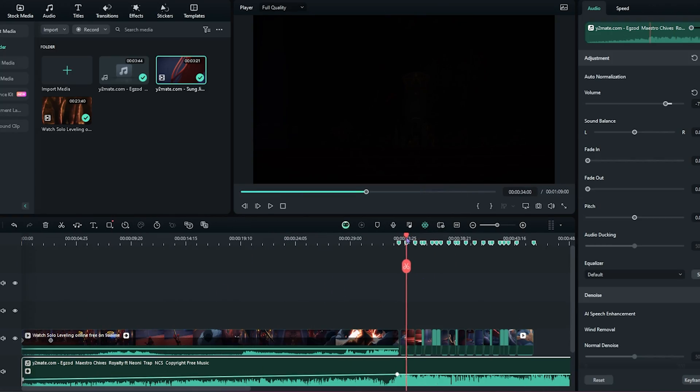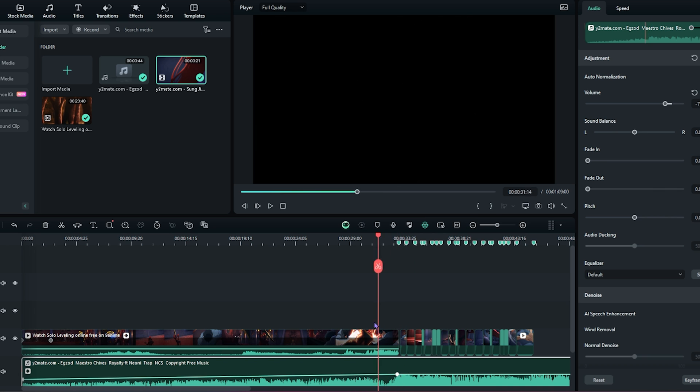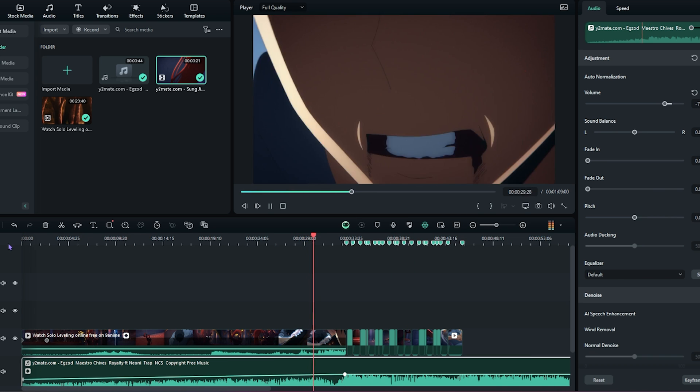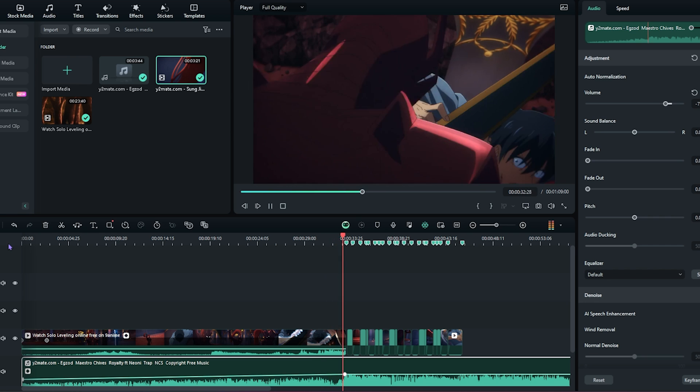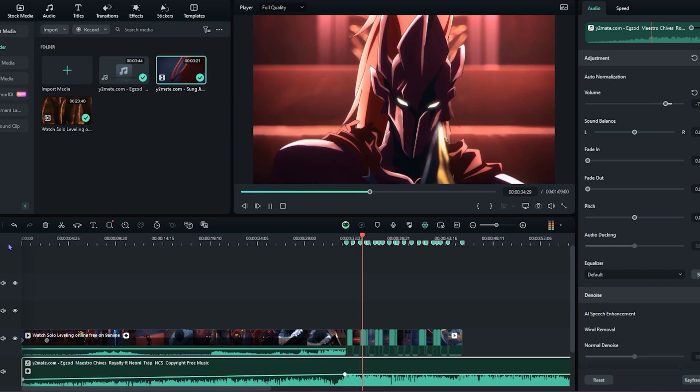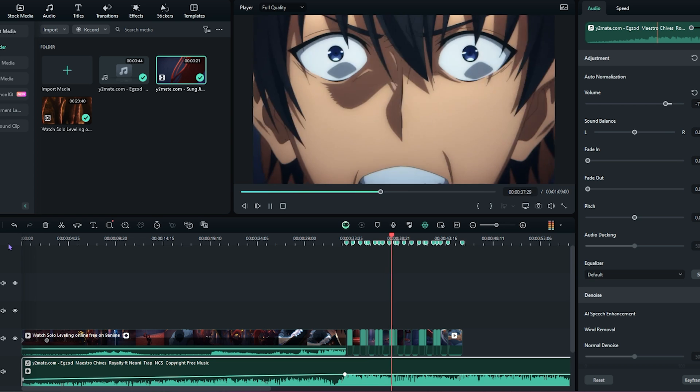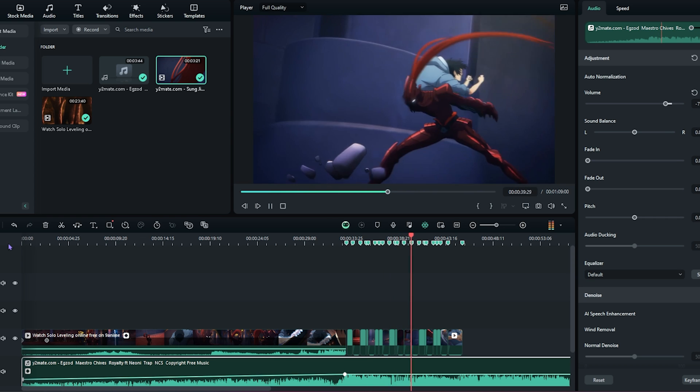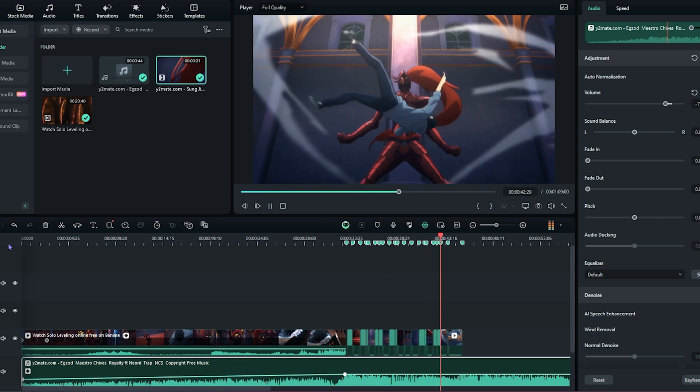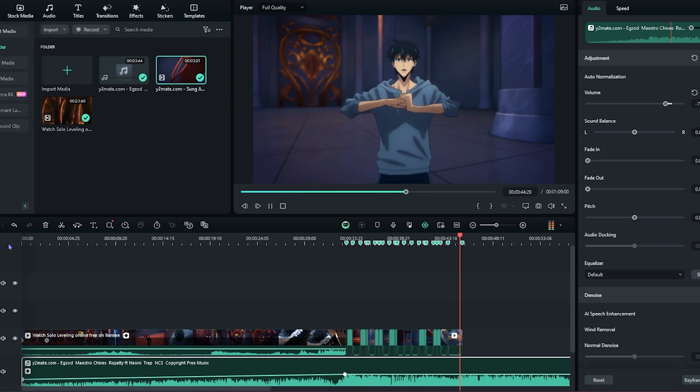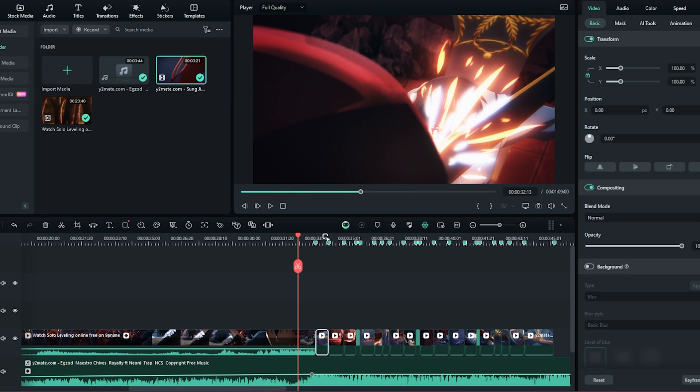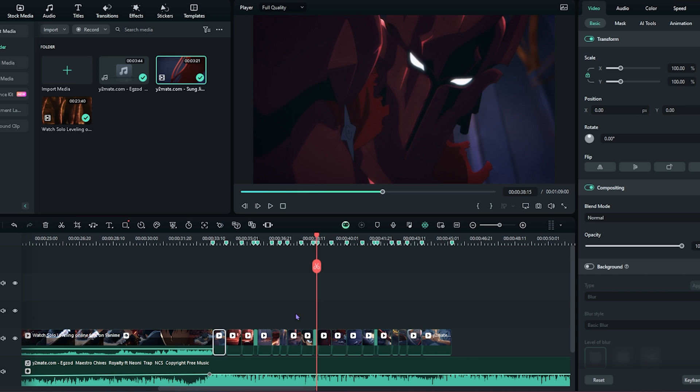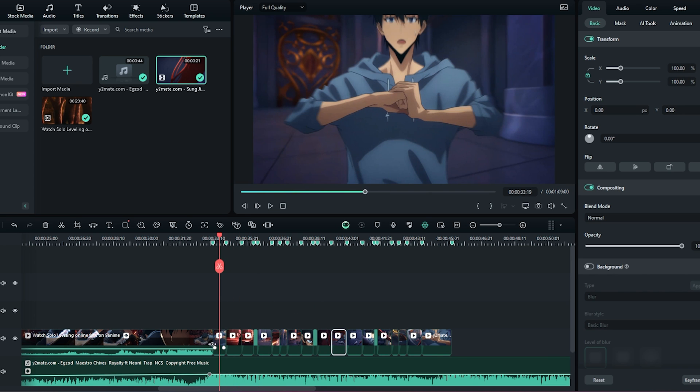I'm done syncing the clips to the song and this is how it looks so far. It looks pretty good. And now I'll move on to time remapping. Let's see how that goes.